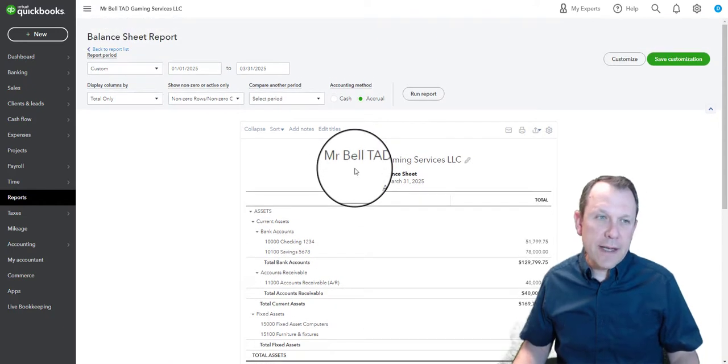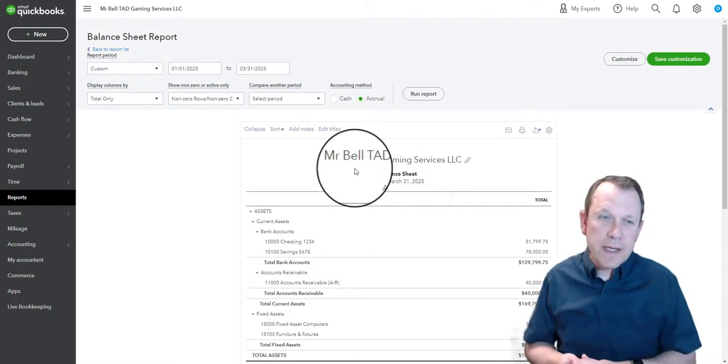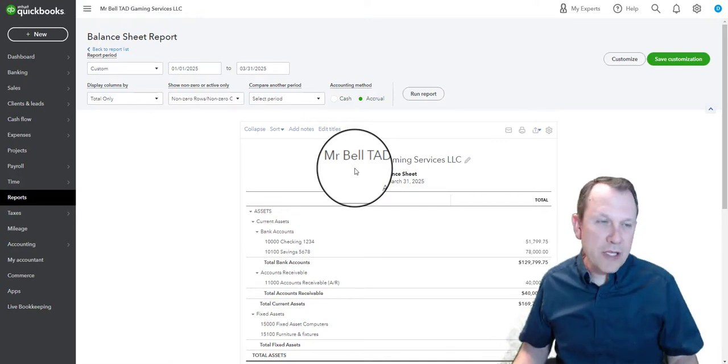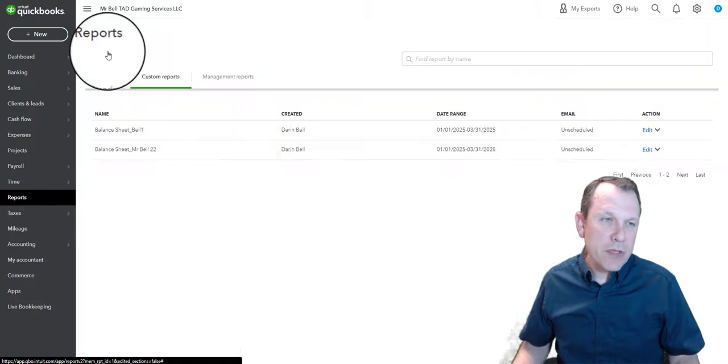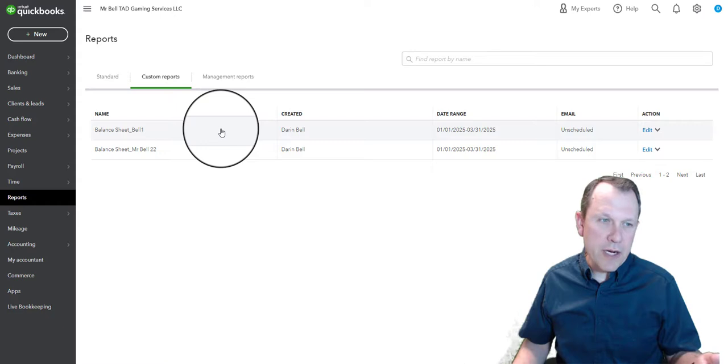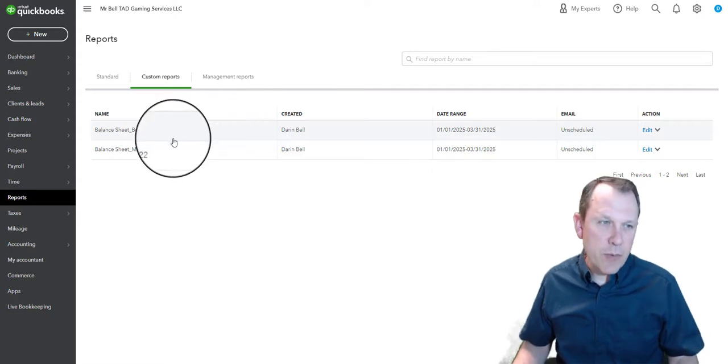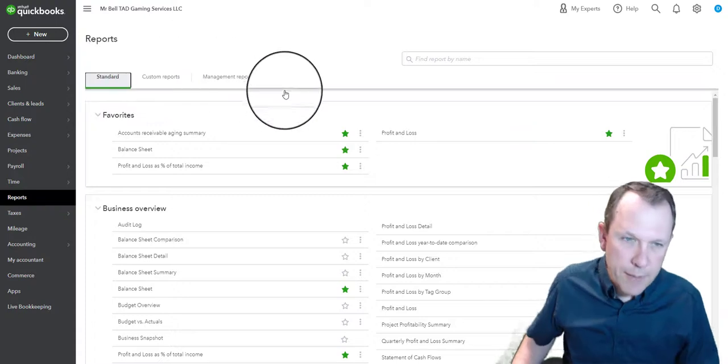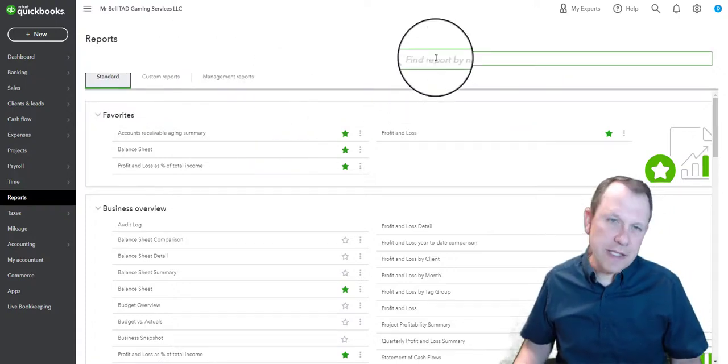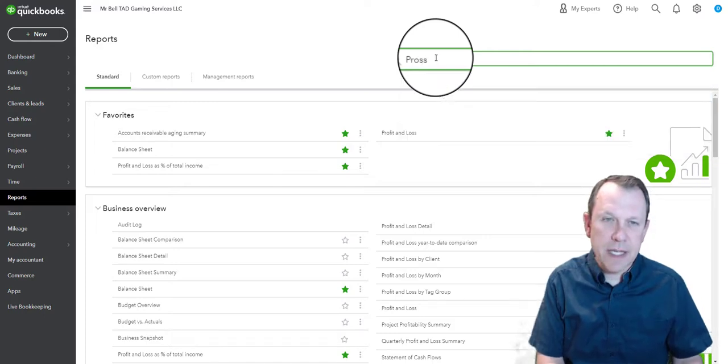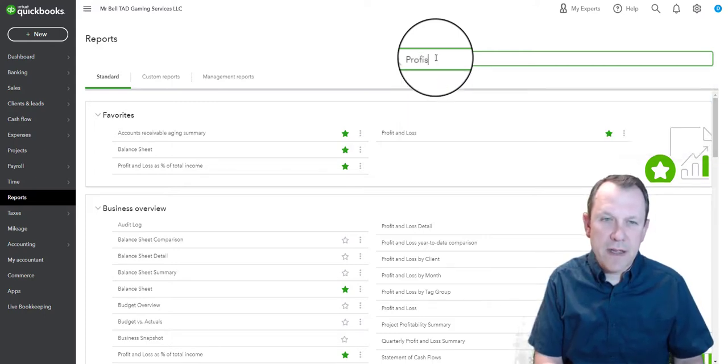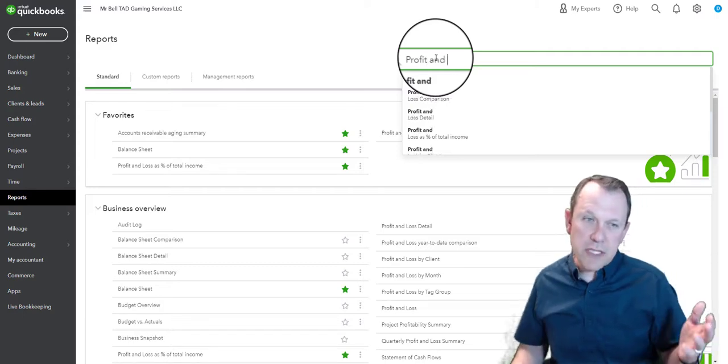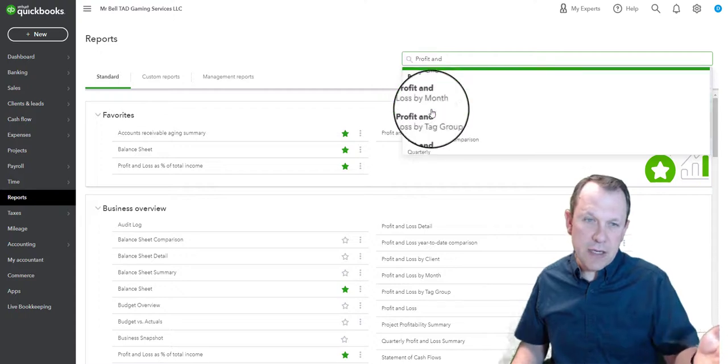This is the balance sheet, and hopefully you saved it in your custom reports. If not, you can create it again. I don't have the income statement that it requires here saved as a custom report, so what I'm going to have to do is go back to reports here and find that profit and loss statement. There's all sorts of different profit and loss statements we see on here.